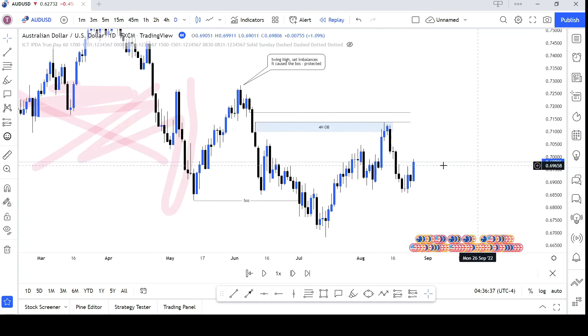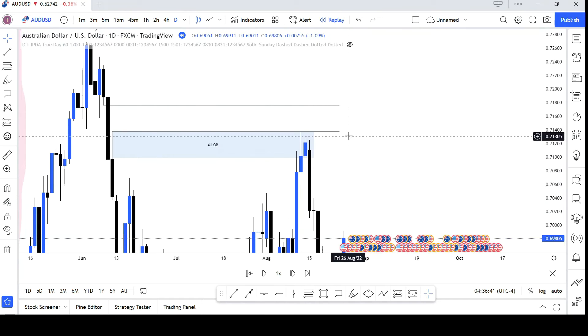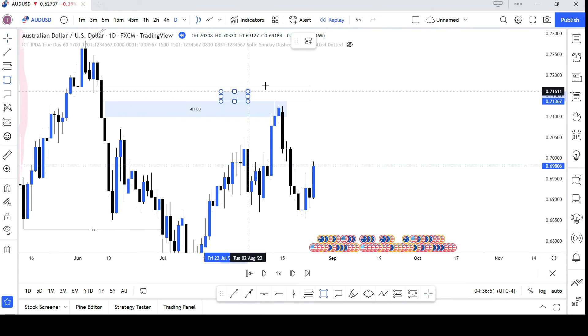Step 4: Determine valid break of structures. Step 5: See if we are in a premium or a discount.